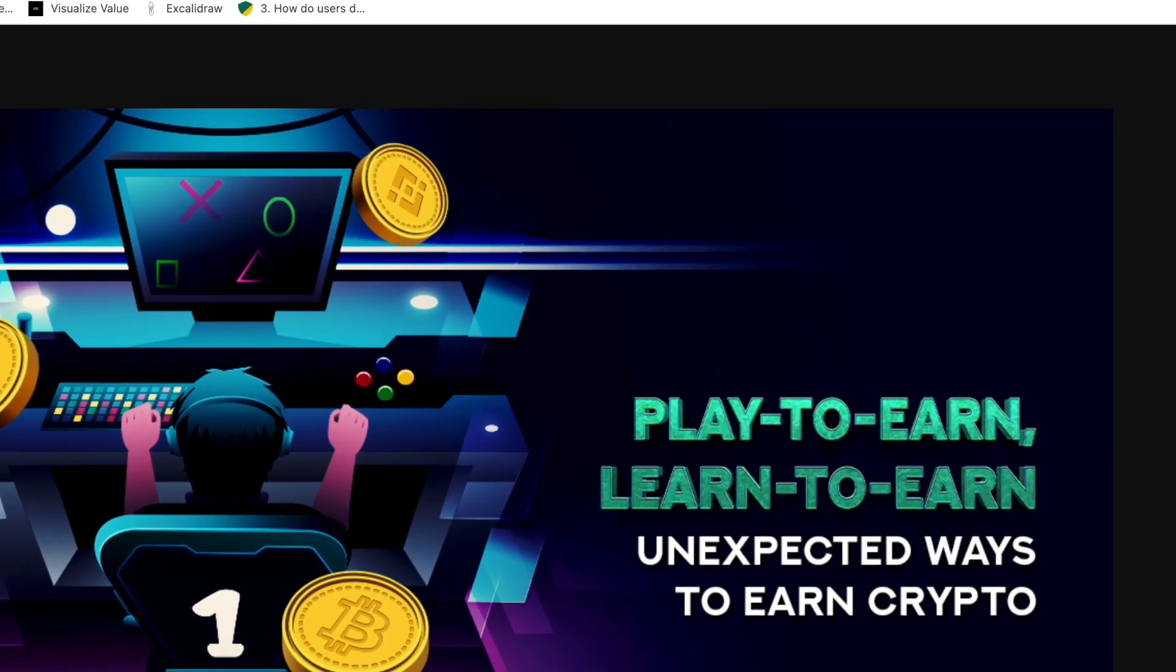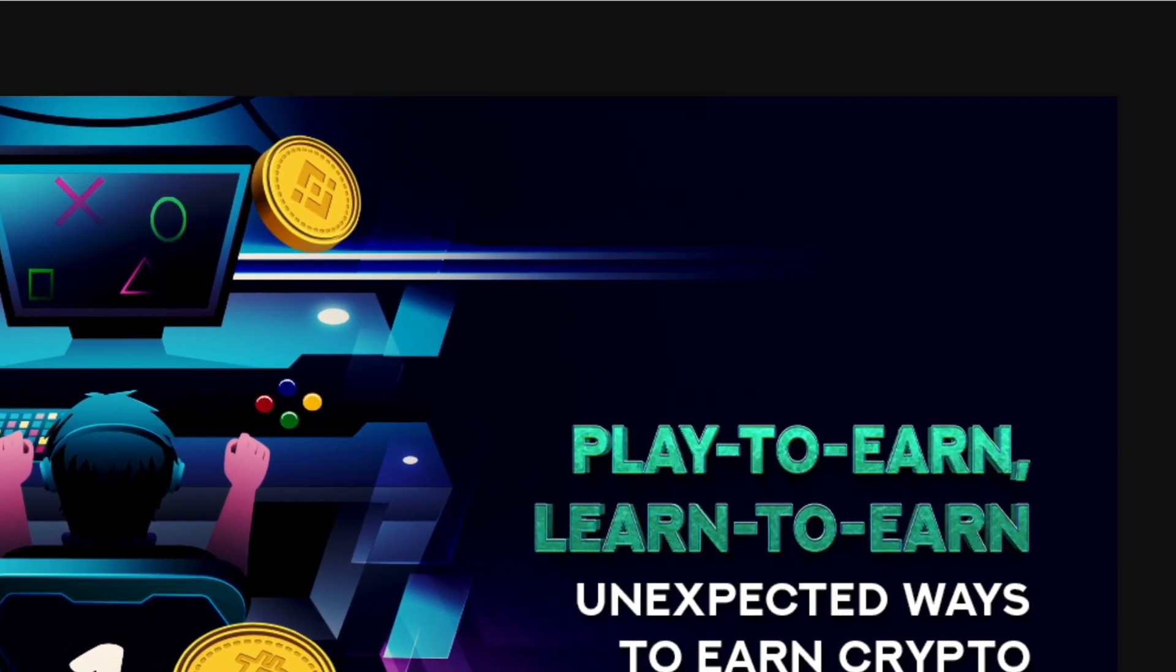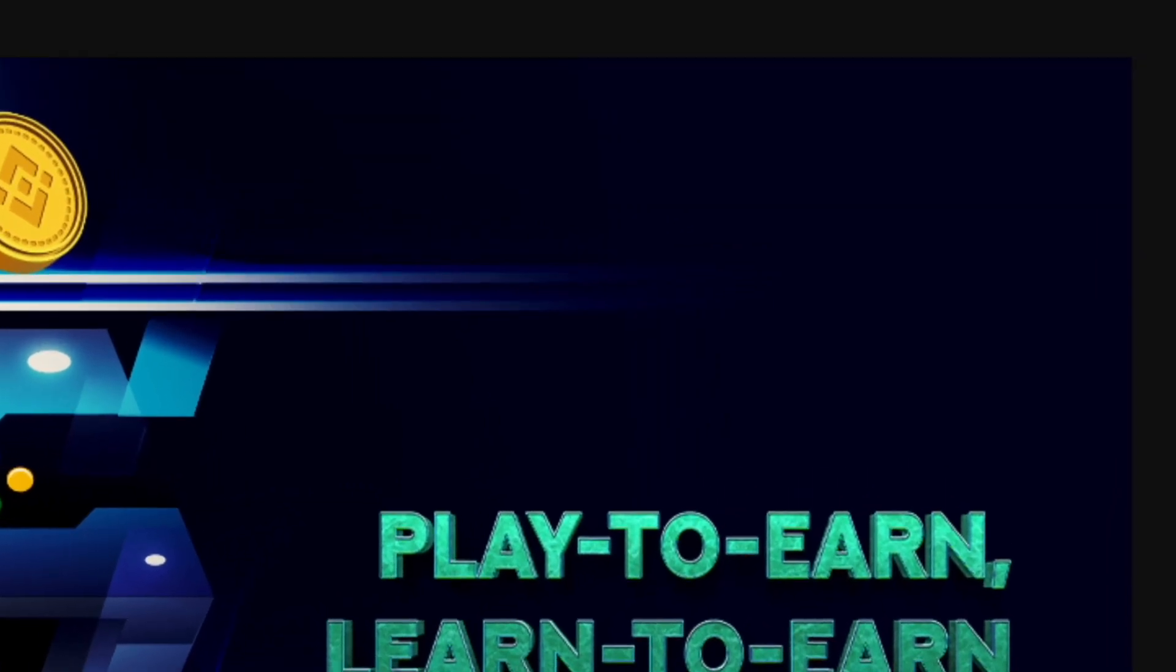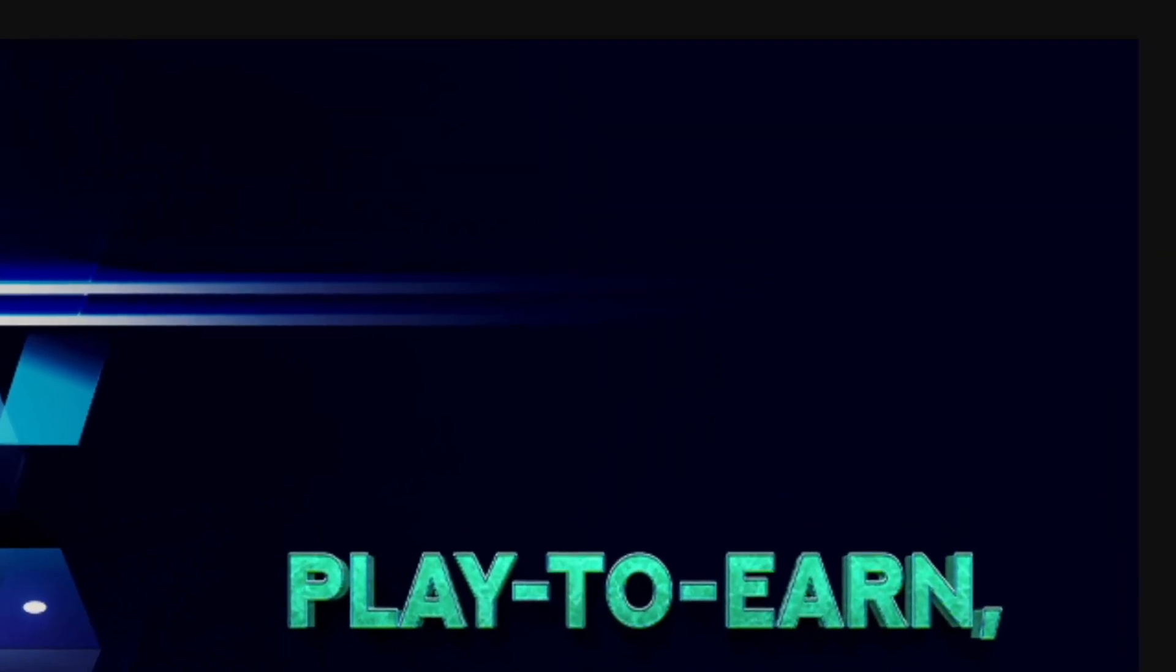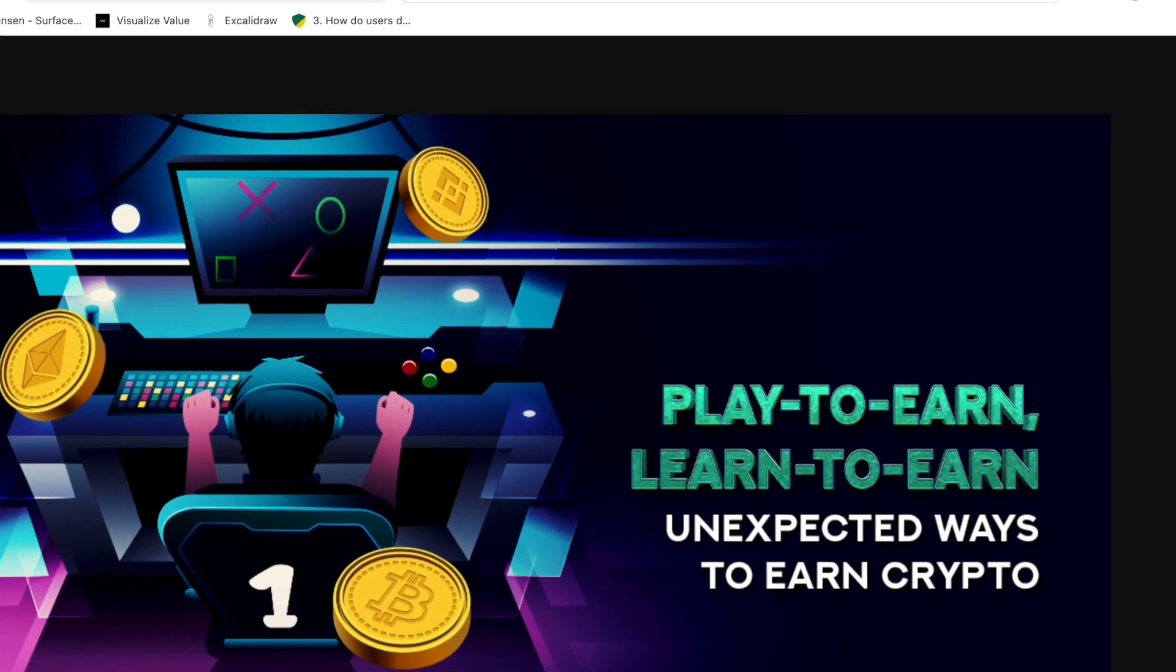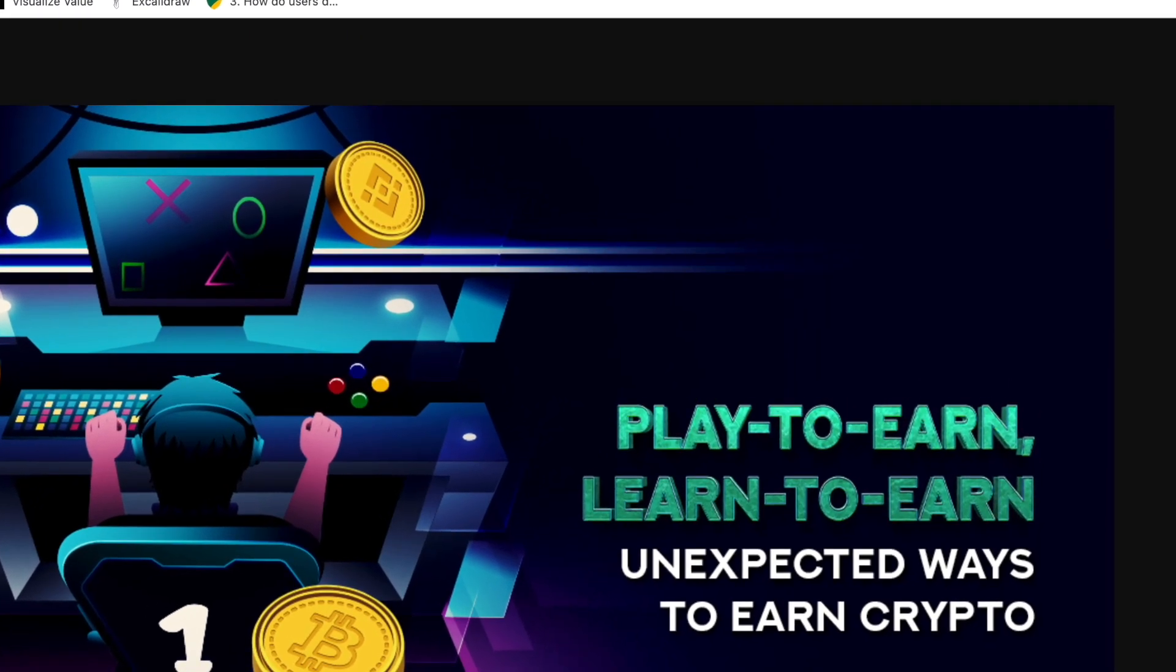Welcome back to the channel. In this video we will talk about a new play-to-earn NFT game which is called Radix.